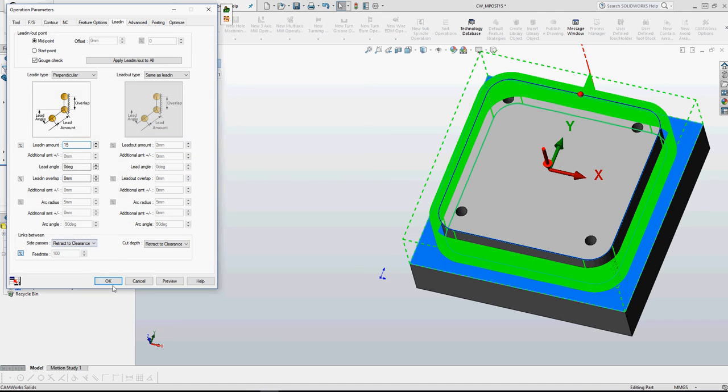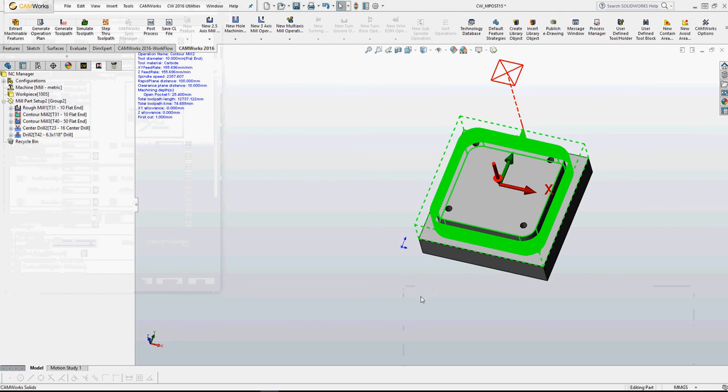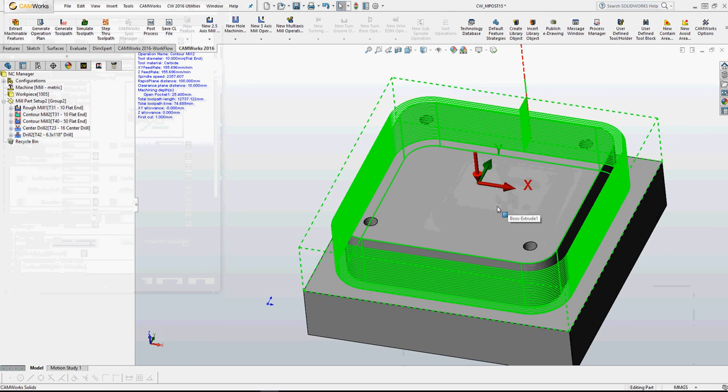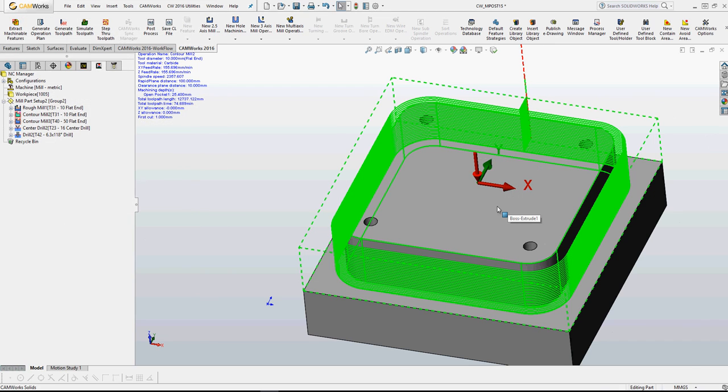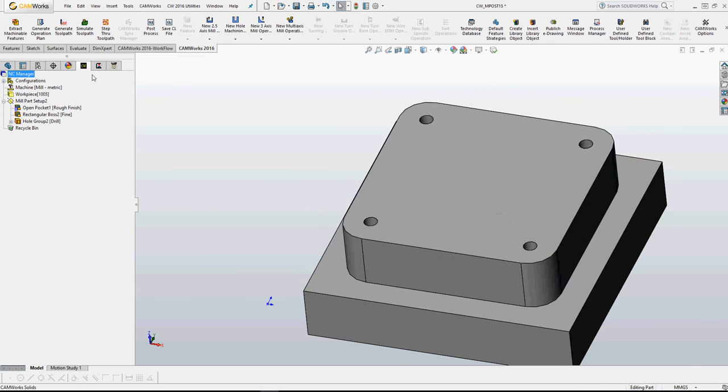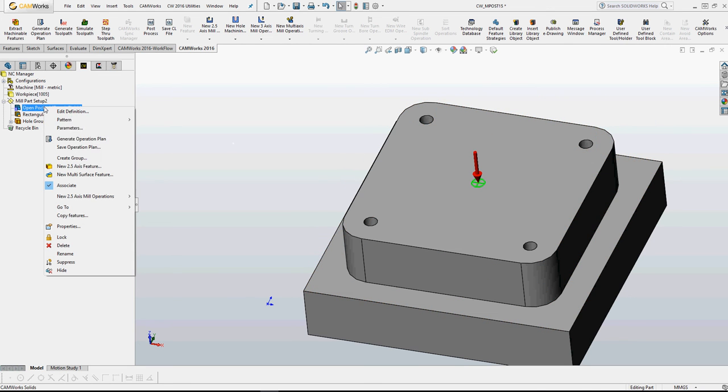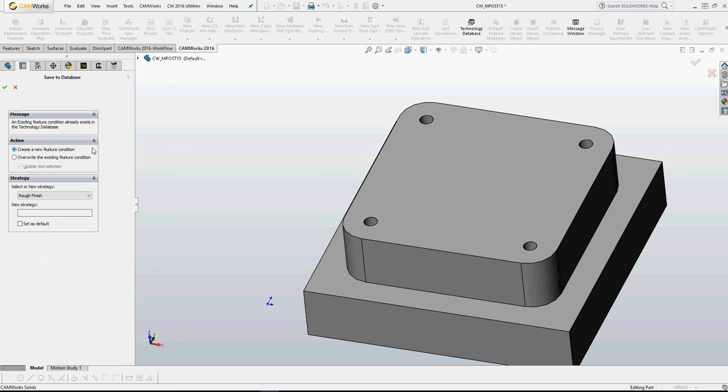Right now I have made some modifications to the strategy generated by CamStudio, and I want to save my work. So right click on open pocket and save operation plan. You have two options here as you can see: you can create a new feature or, what I will use now for this example, override the existing feature condition with the tool selection. Update.